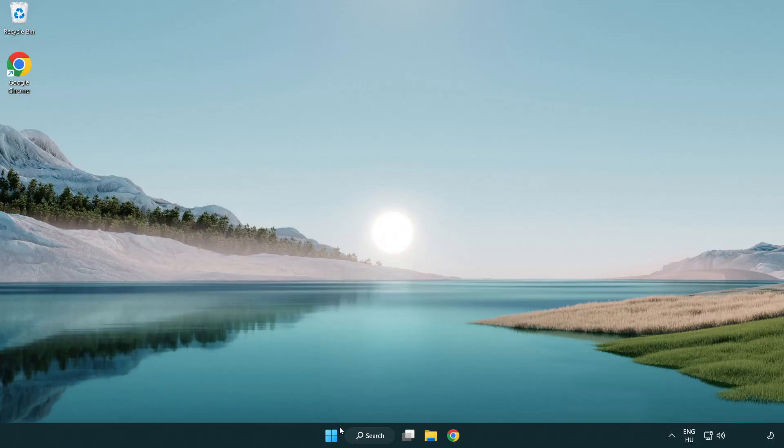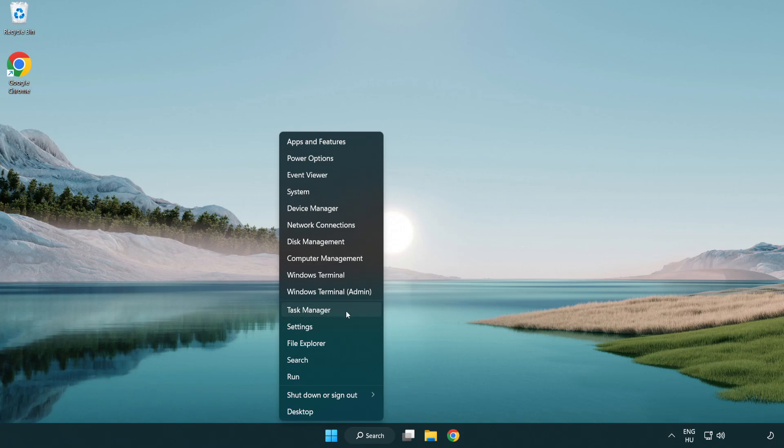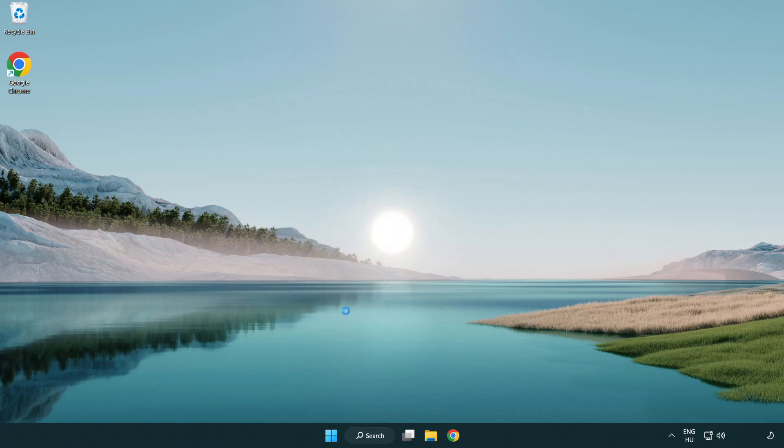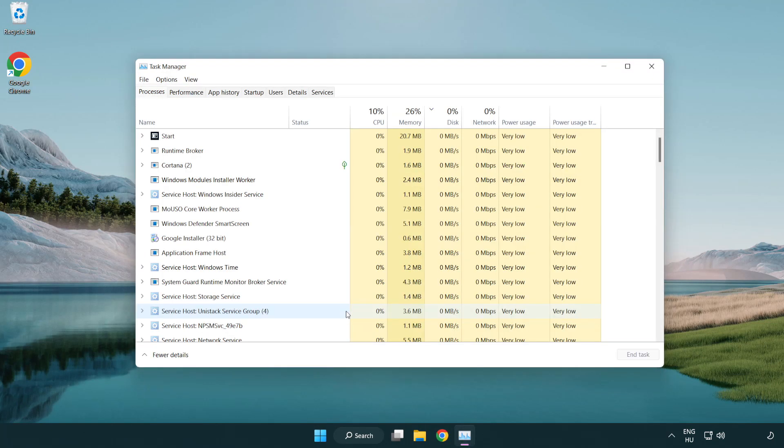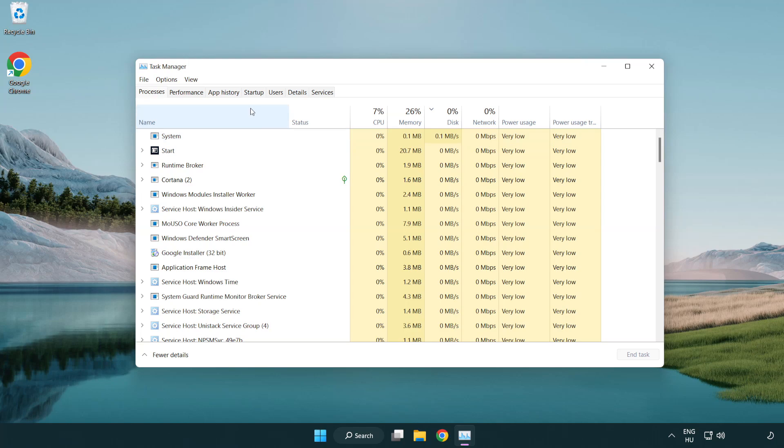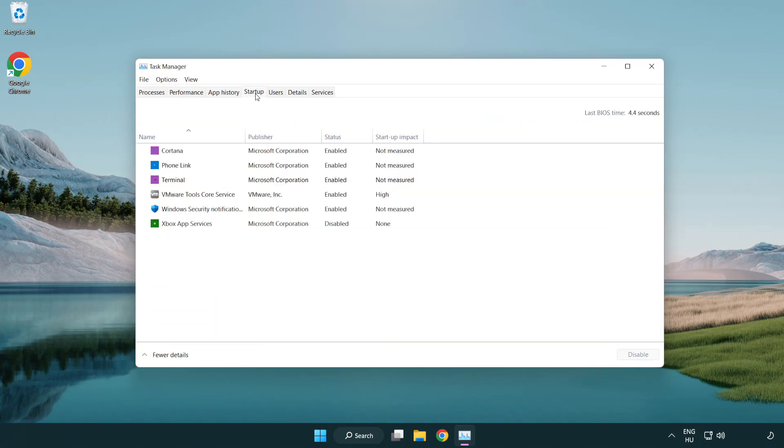Right click start menu. Open task manager. Disable not used applications.